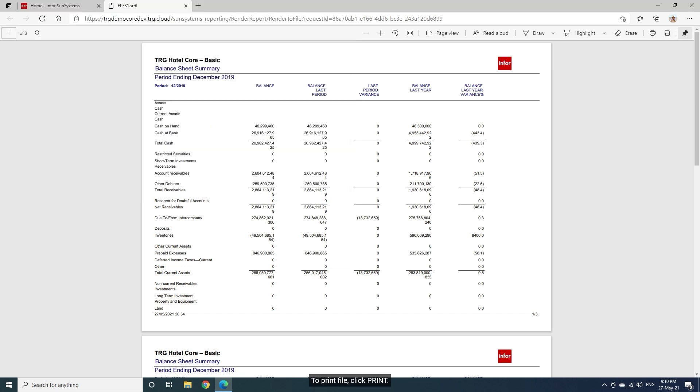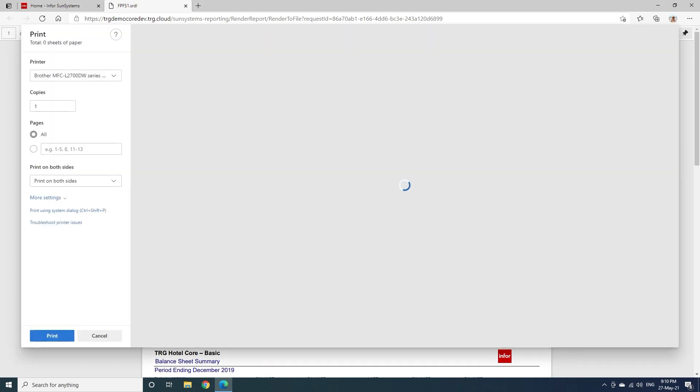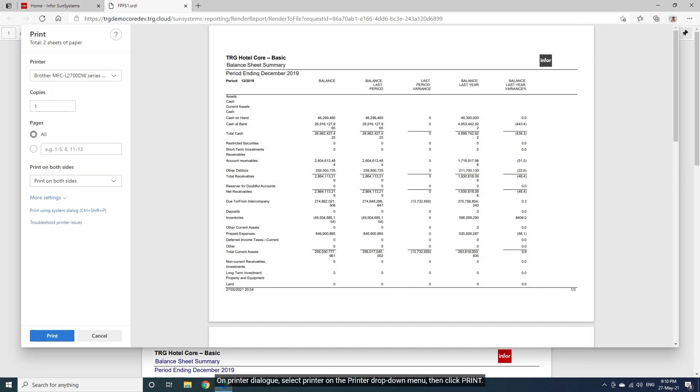To print file, click Print. On Printer dialog, select Printer on the printer drop-down menu, then click Print.